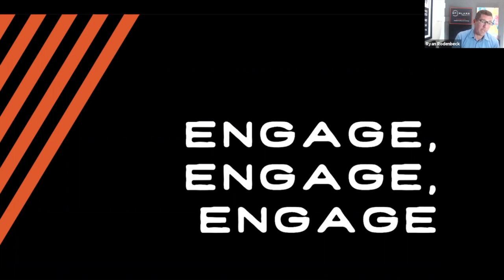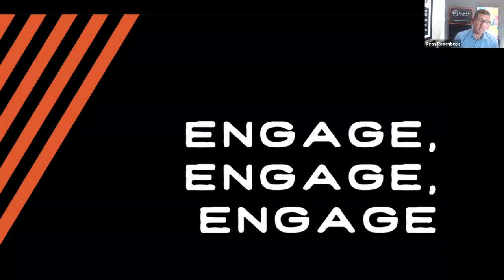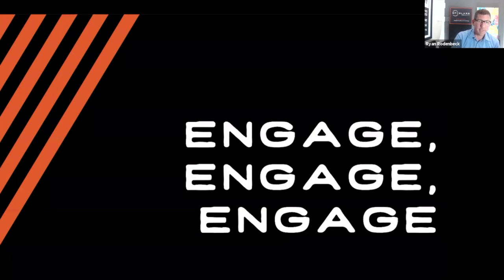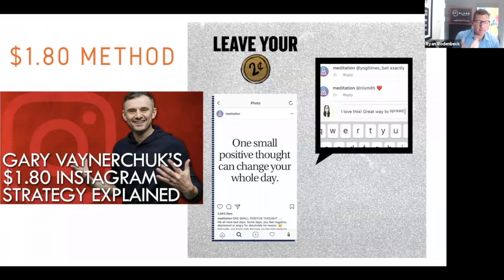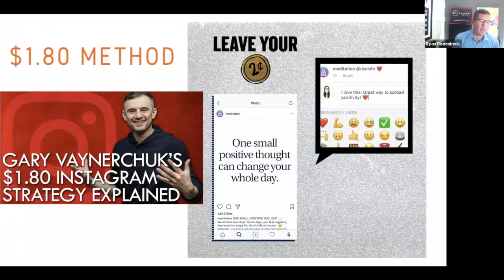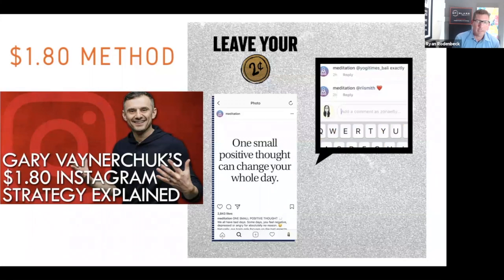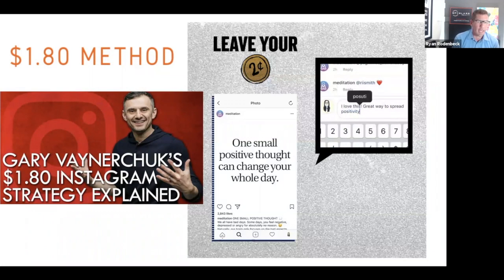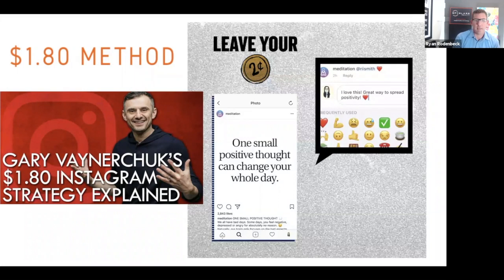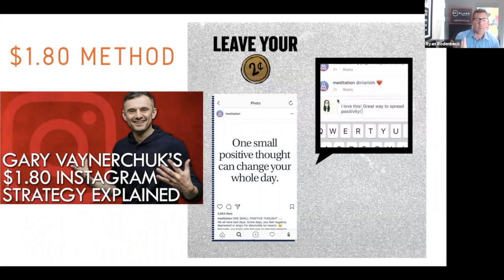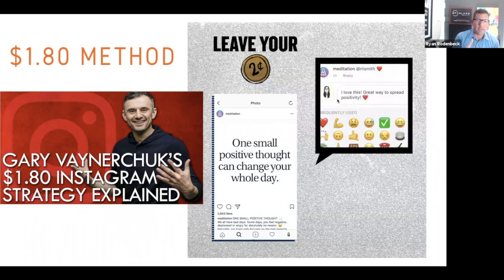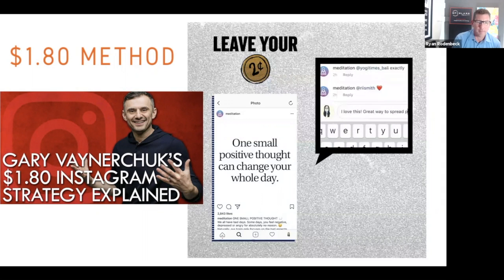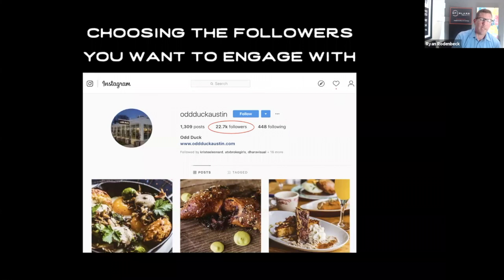This was something we did in the very beginning religiously to get people to follow us. If you've never heard of the Gary Vee $1.80 method, it's basically spending like 10 minutes a day writing a comment to someone, a very congratulatory comment, and getting them to follow you back. So the way you would do this...